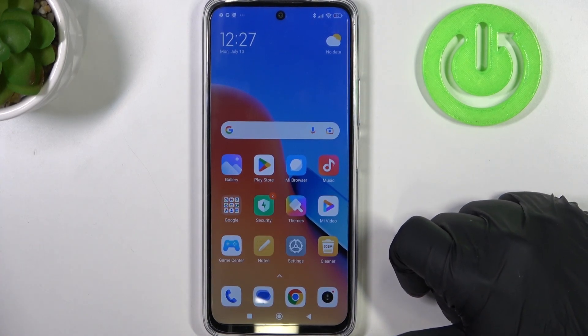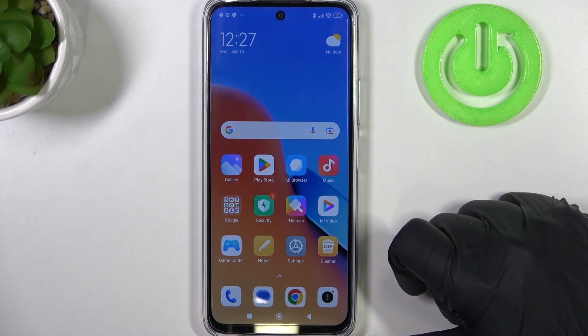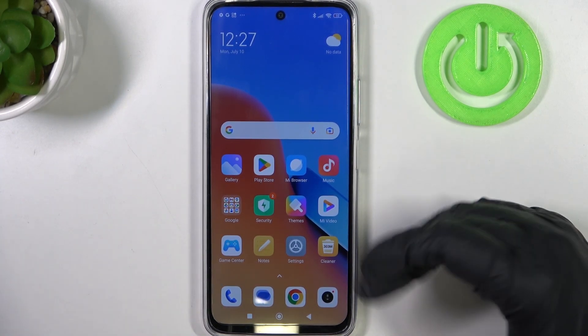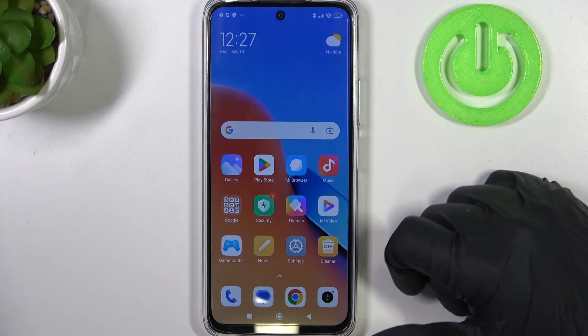Hello, in this video I want to show you how to set up parental controls on Redmi 12.